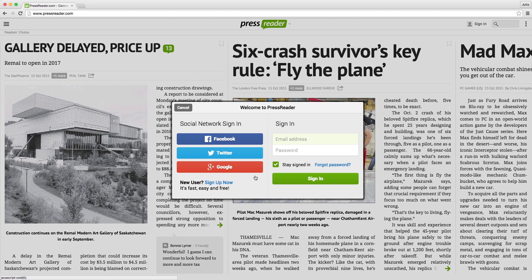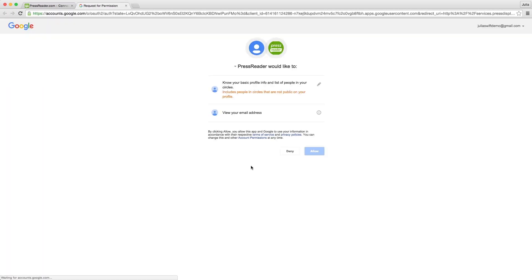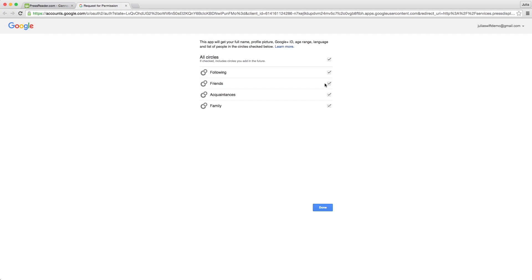You can also log in with Google+. Once you do, you'll be able to decide which circles to share with PressReader, and who you'd like to share your PressReader activity with.